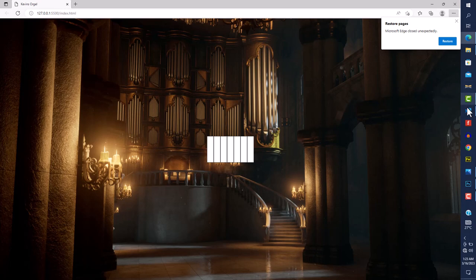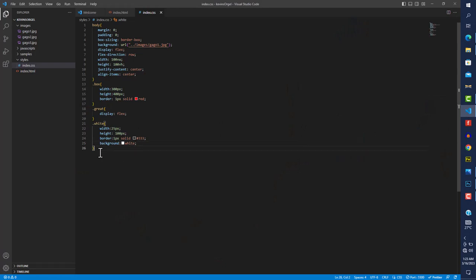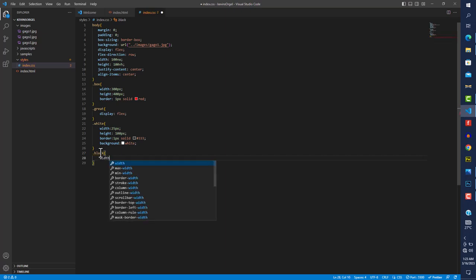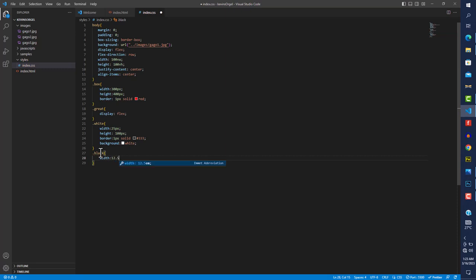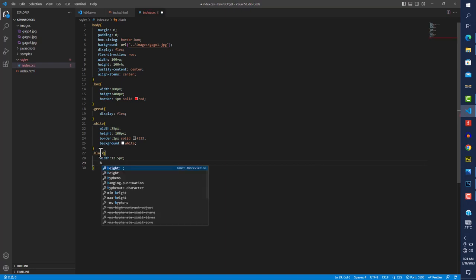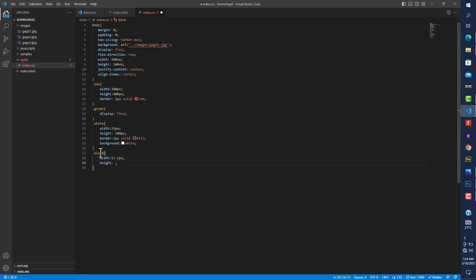Now we're beginning to see something. Next I want to show the black keys. I'll target .black. The width for the black keys should be half of the white keys, so 12.5px. For height, I like about five times the width — 5 × 12.5 = 62.5, so I'll use 72.5px.